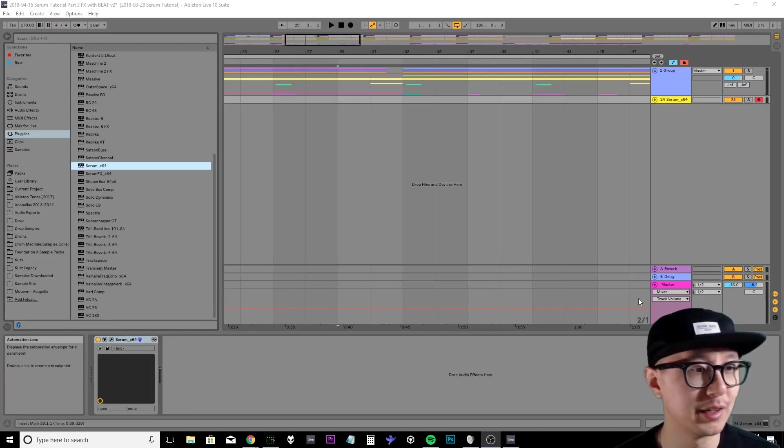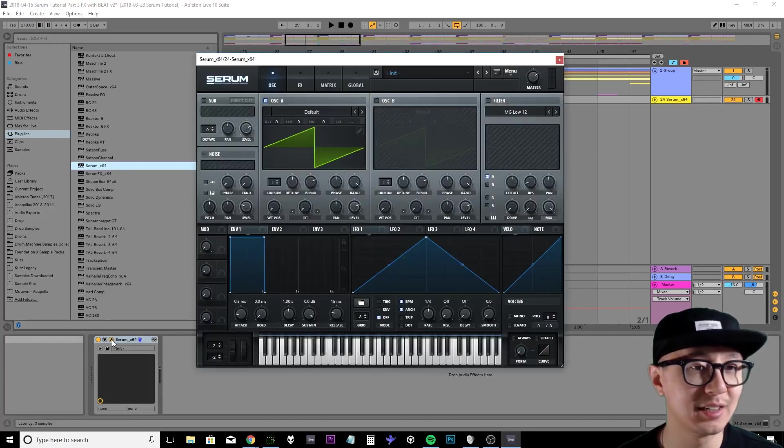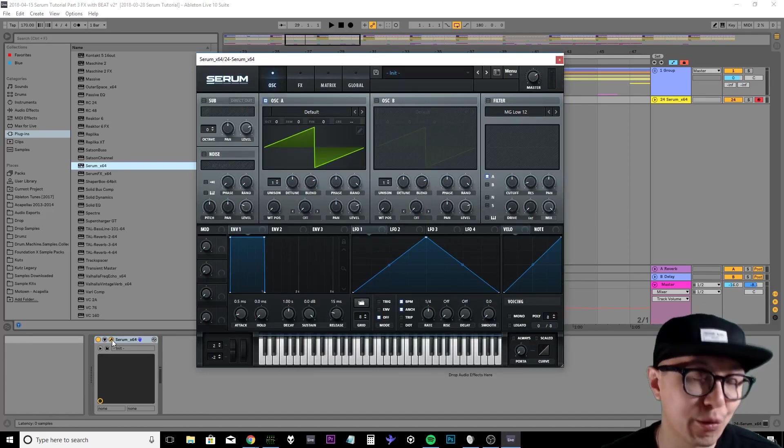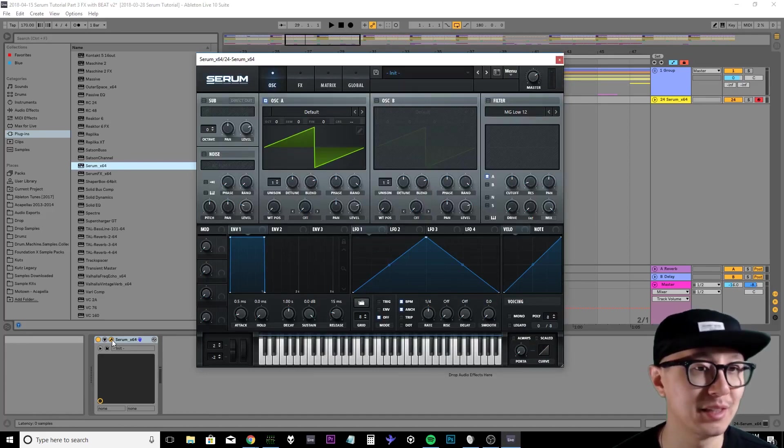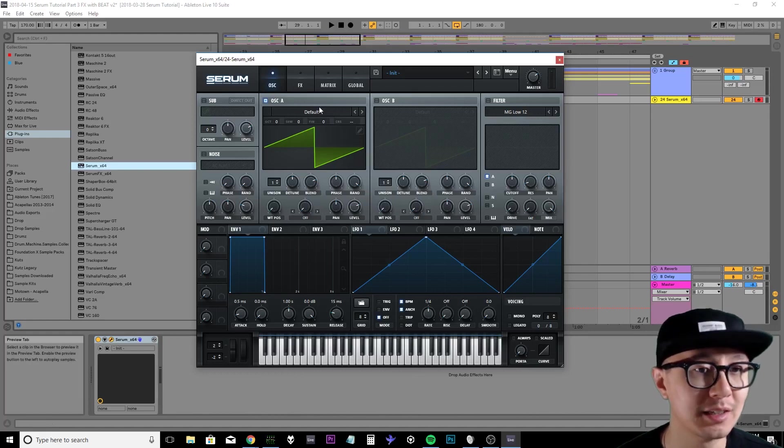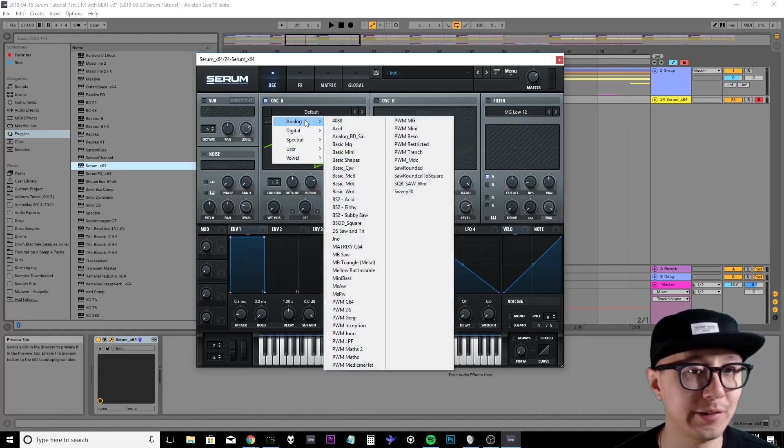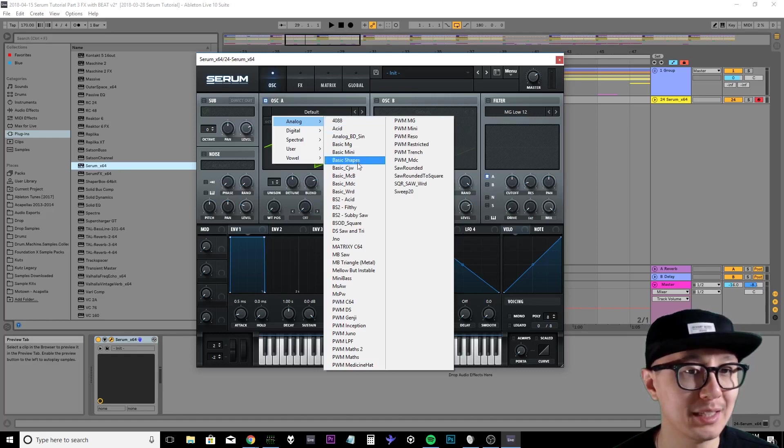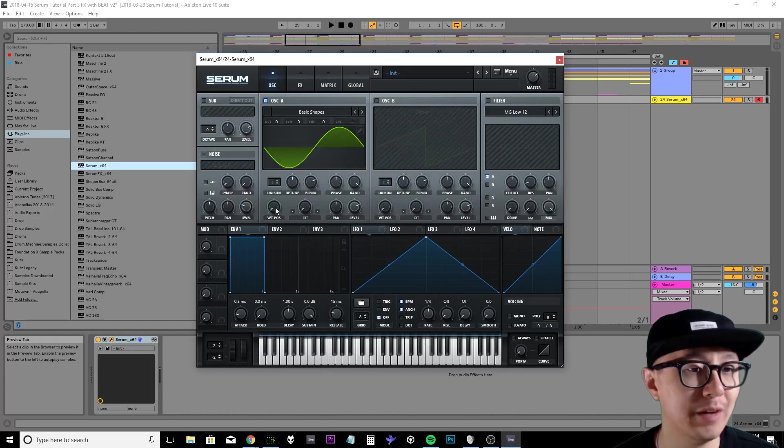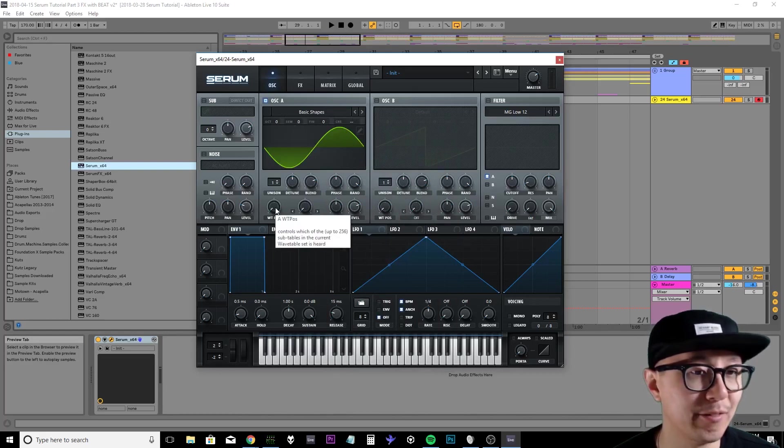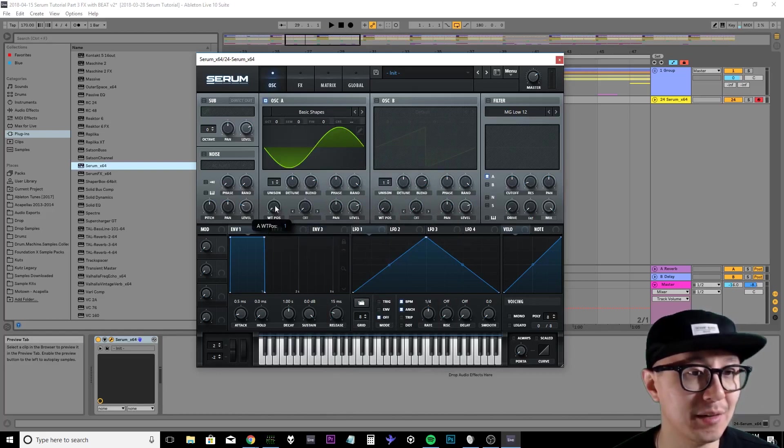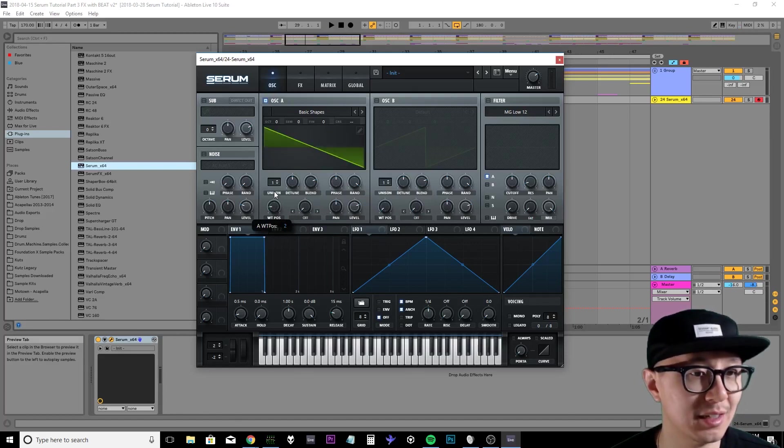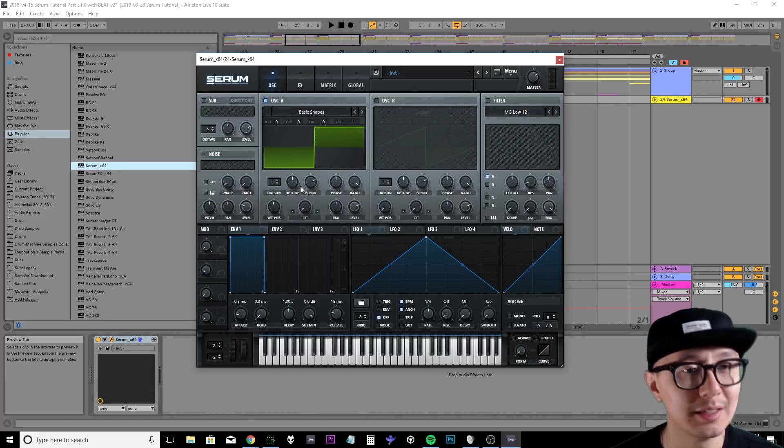Alright, the first sound we're going to create is a riser, so I'm just going to bring up Serum here. I usually like to start with a square wave, but I encourage you guys to try other waveforms as well and see what sounds good to you. I'm going to click on default here to bring up my menu of wavetables and then I'm going to select basic shapes under analog. So the basic shapes wavetable allows me to select basic waveforms like the sine wave. If I move the wavetable position I can see that there's a sawtooth, there's a triangle, and here's my square.